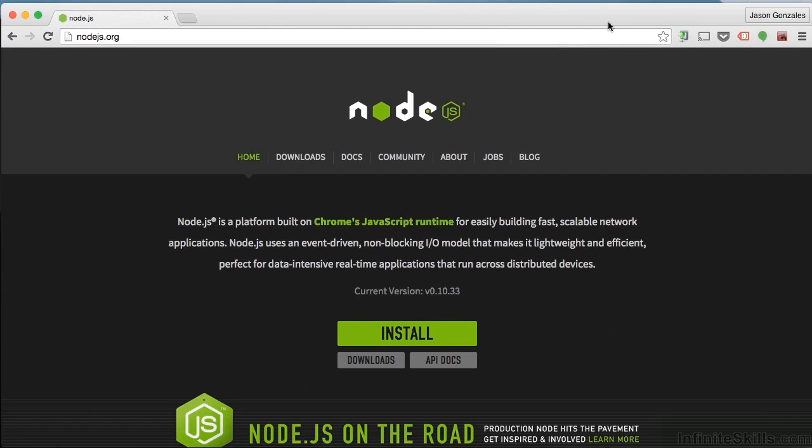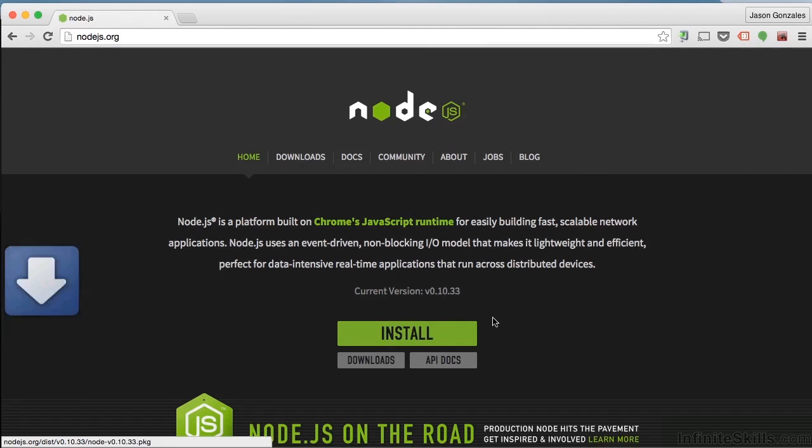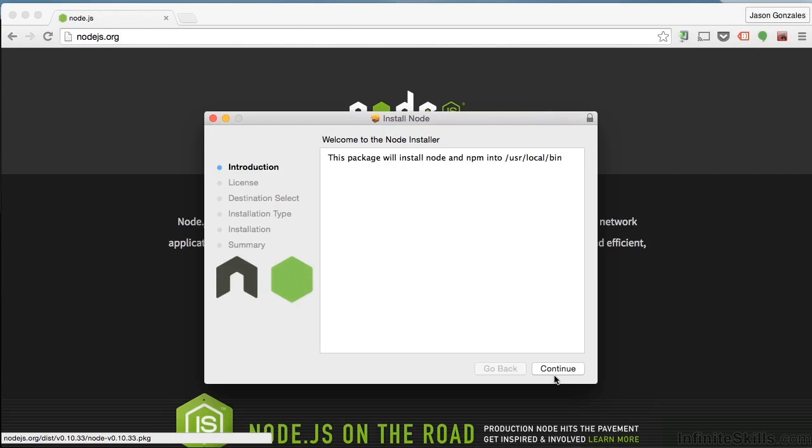And once you're there, the best thing to do is just click the big green install button. That'll start downloading Node. Once it's done downloading, you'll need to install it. On a Mac, you're going to have a package file, so go to wherever you downloaded it. Mine is in my downloads folder, or I can just double-click on it and go through the prompts to install it.